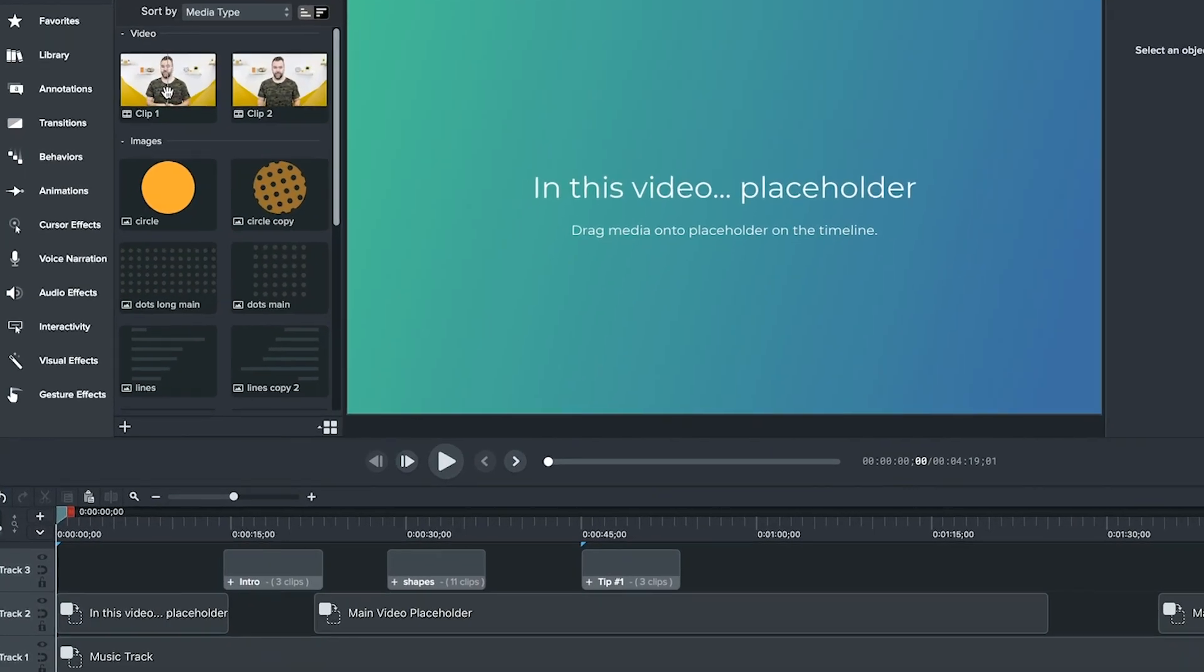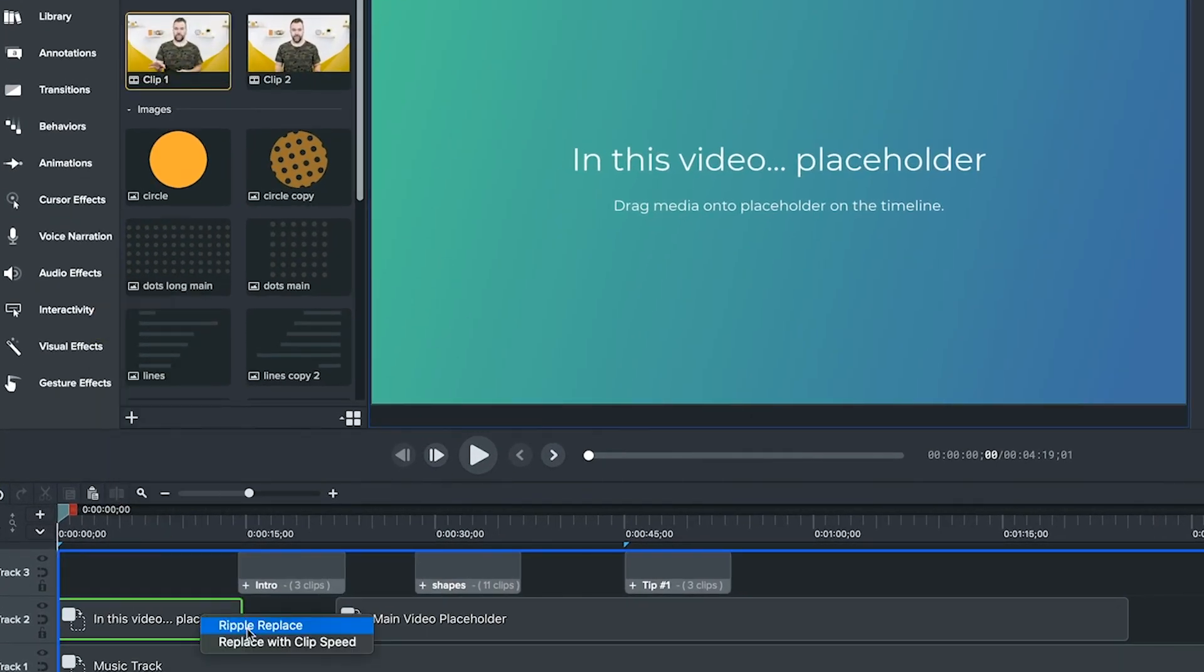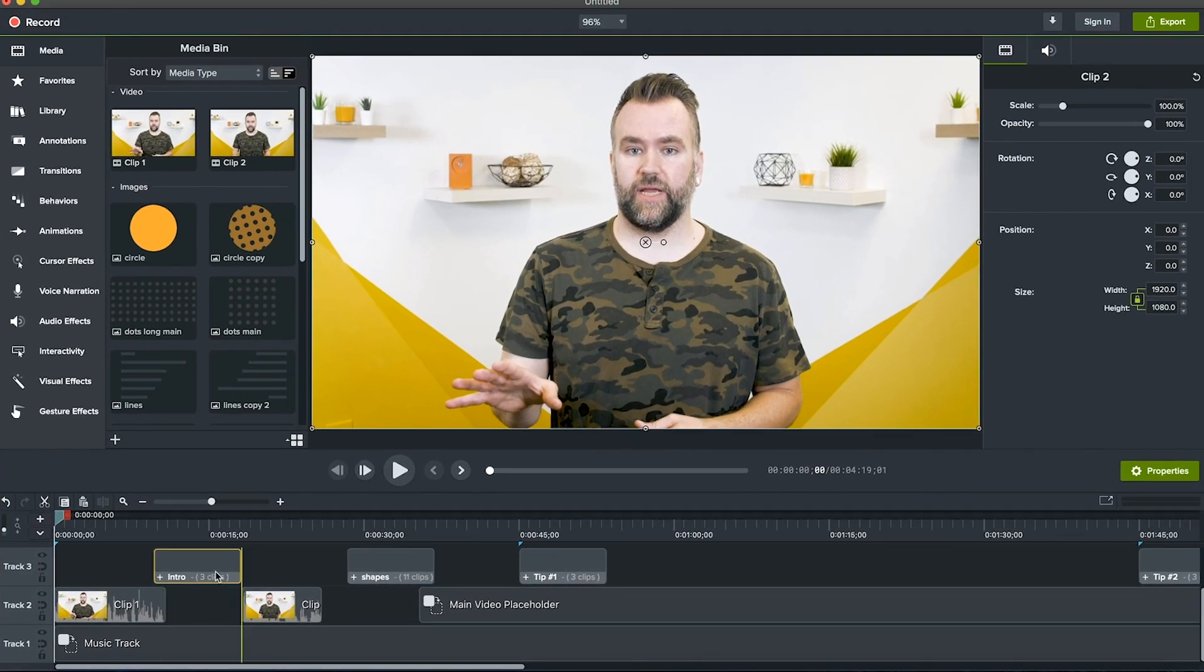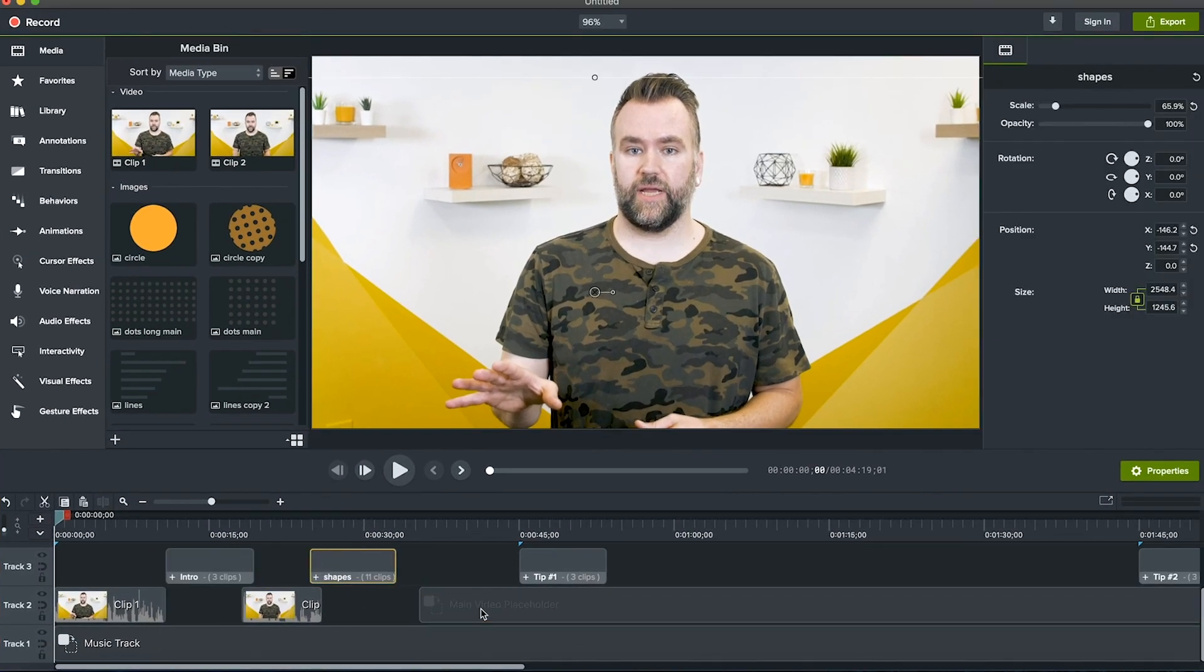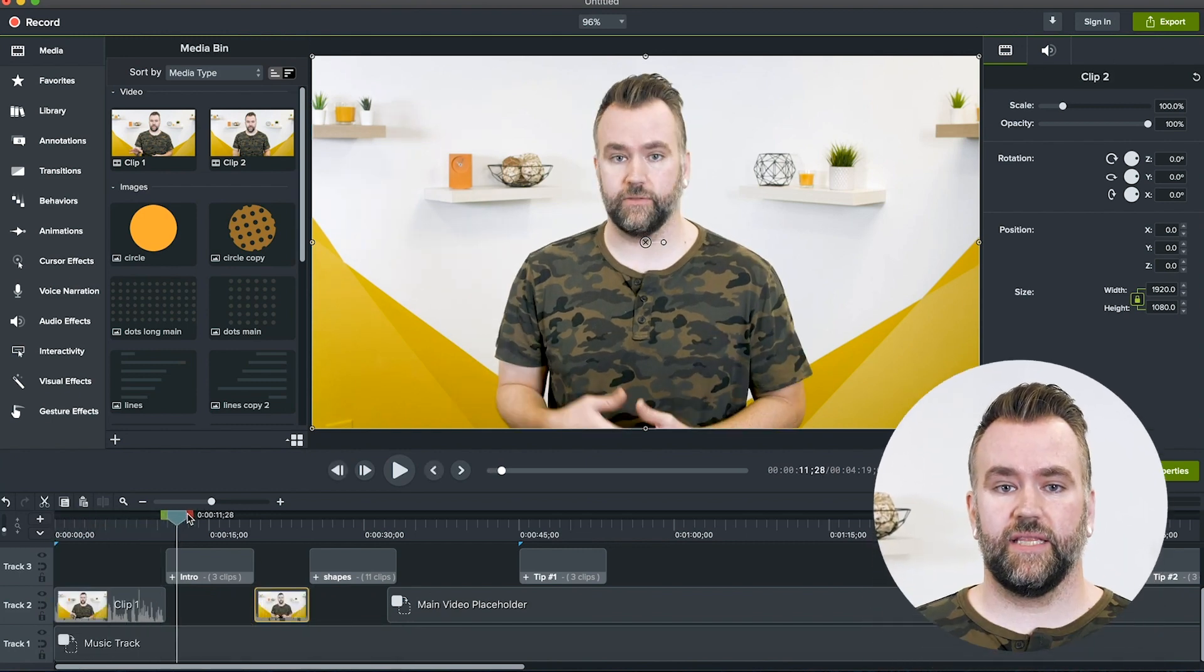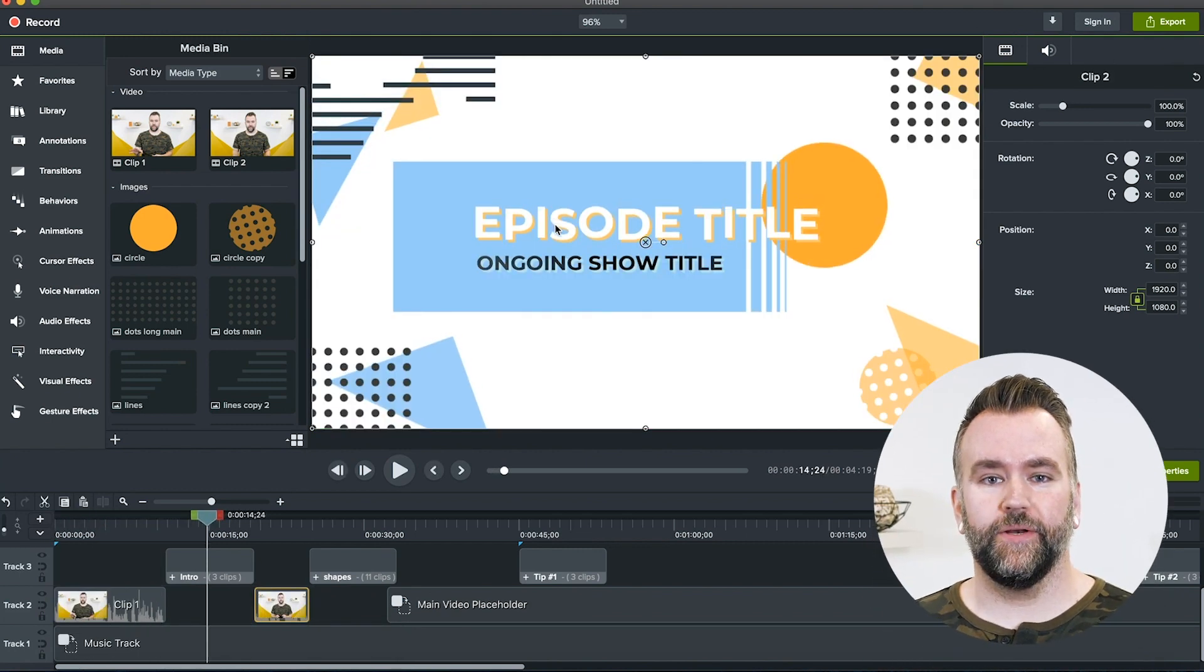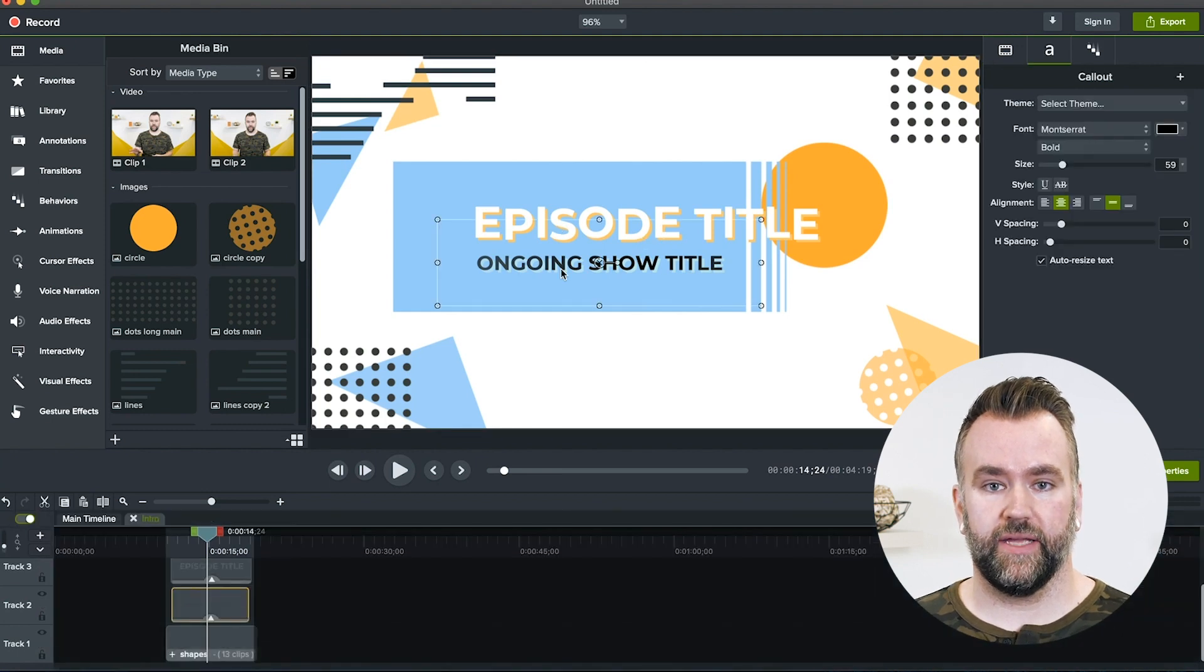Then all you have to do is drag and drop your clip into the placeholder on the timeline and choose ripple replace. Next, trim your clip to the desired lengths and cut out any unnecessary parts from your recording. Drag the playhead, that's the line that moves every time you hit play by the way, and let go when you see the intro text you want to replace.